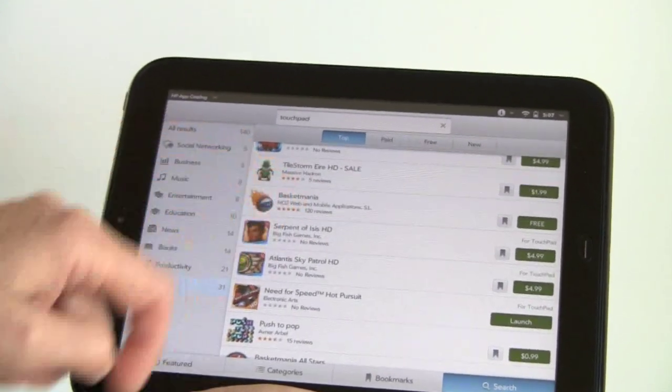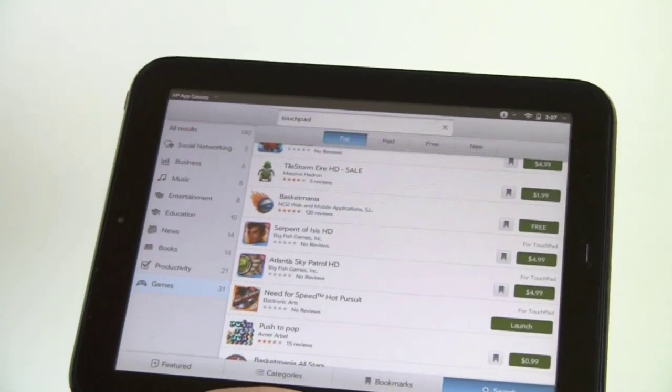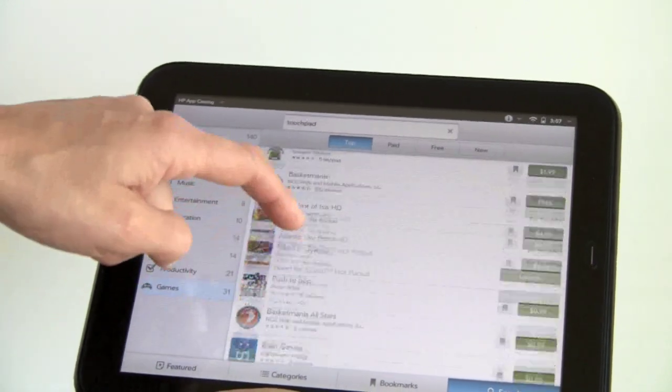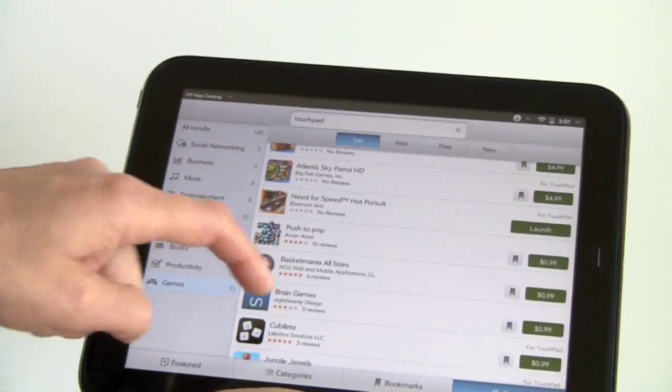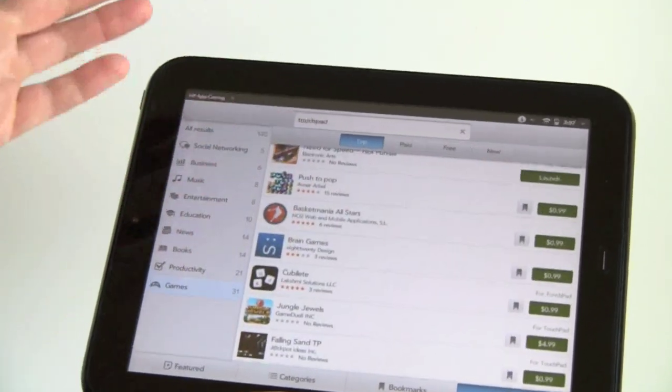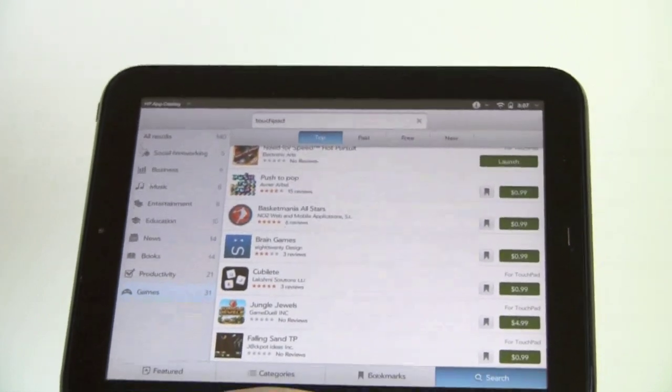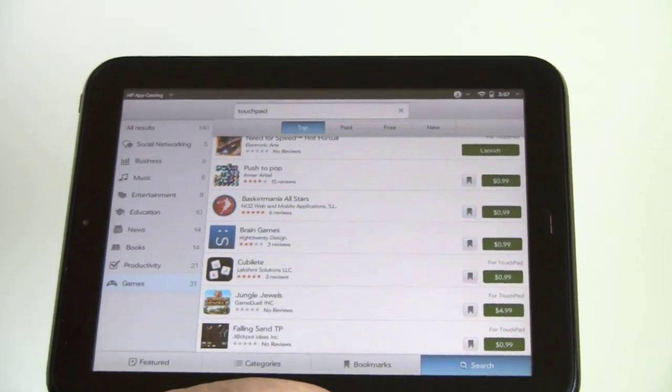We've got a couple of hidden object games, Serpent of Isis, Atlanta, Sky Patrol, Push to Pop. Hopefully we'll see more in the market right now. It's not that exciting.